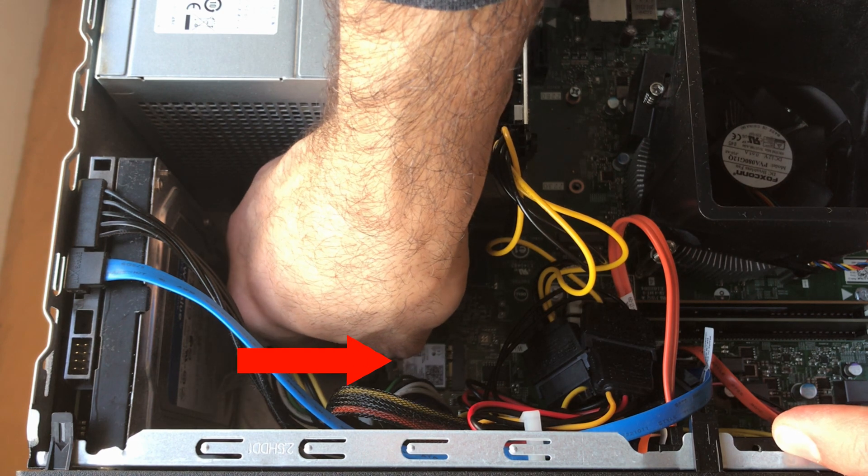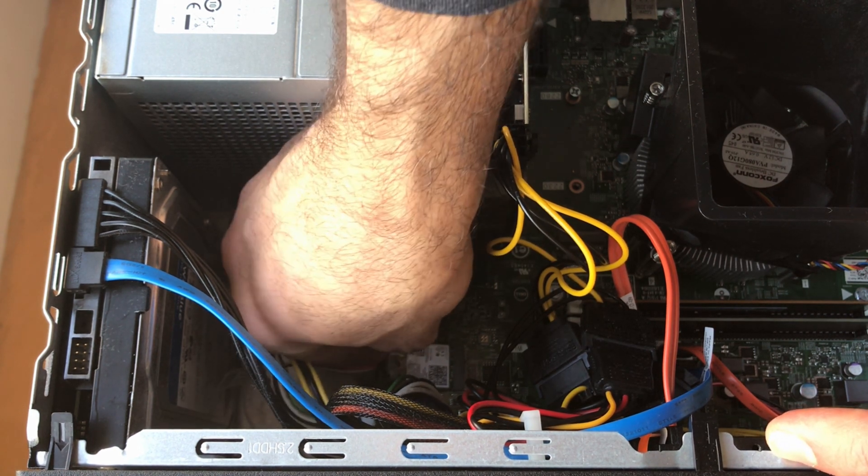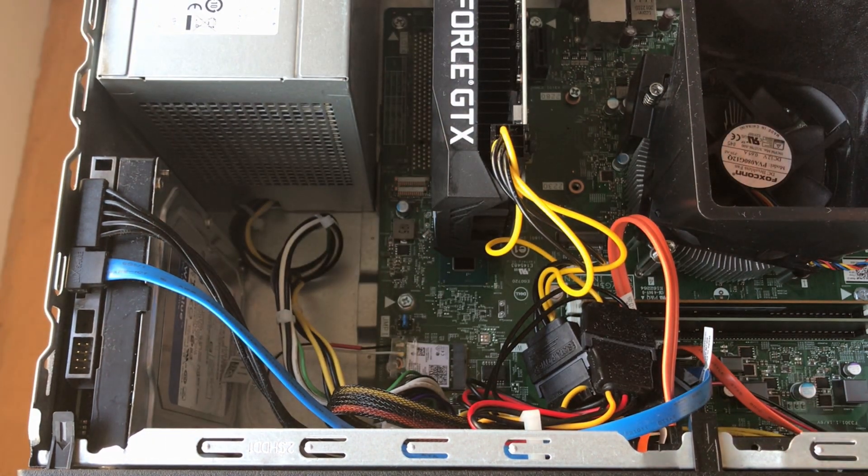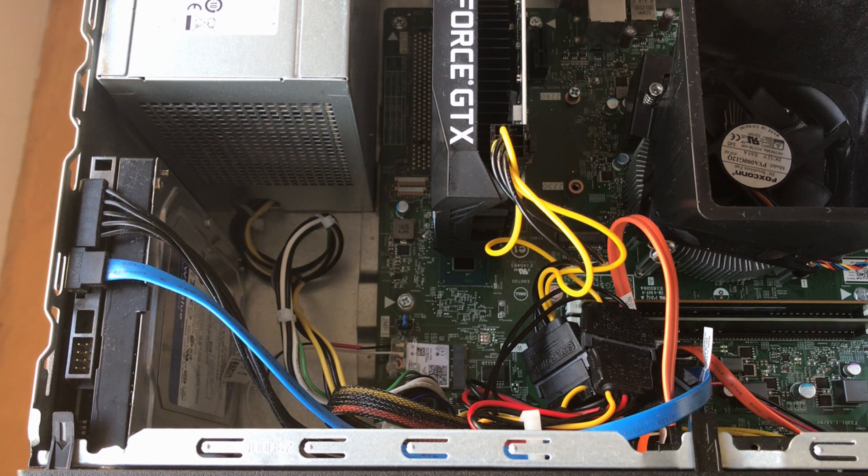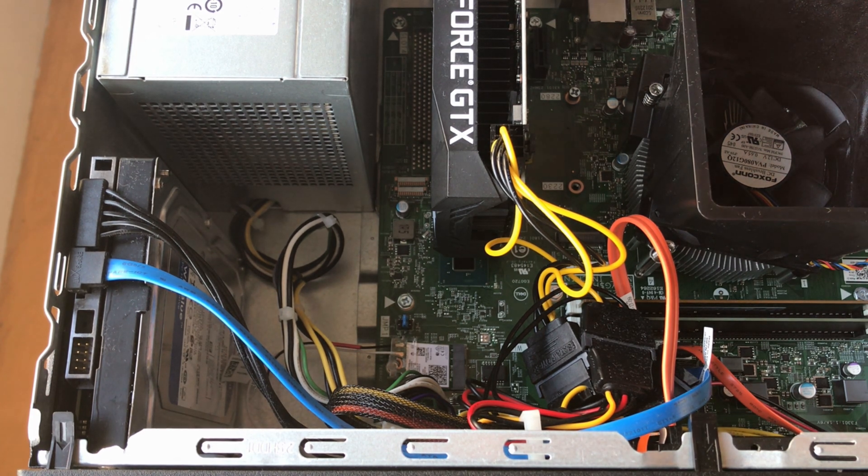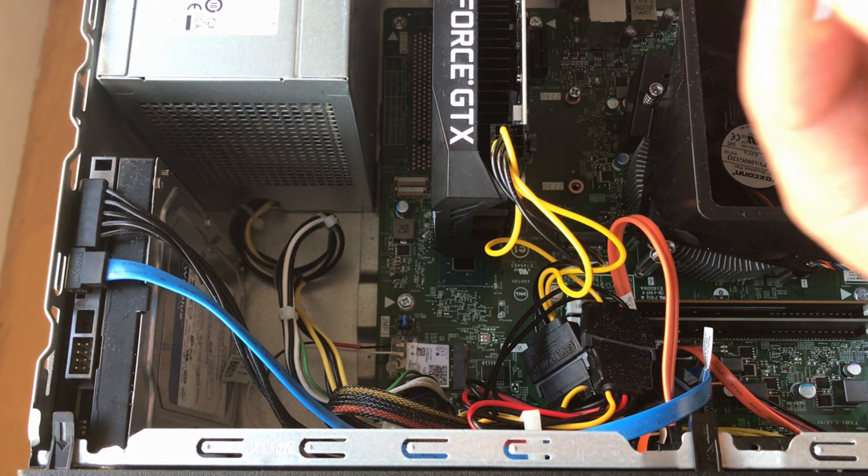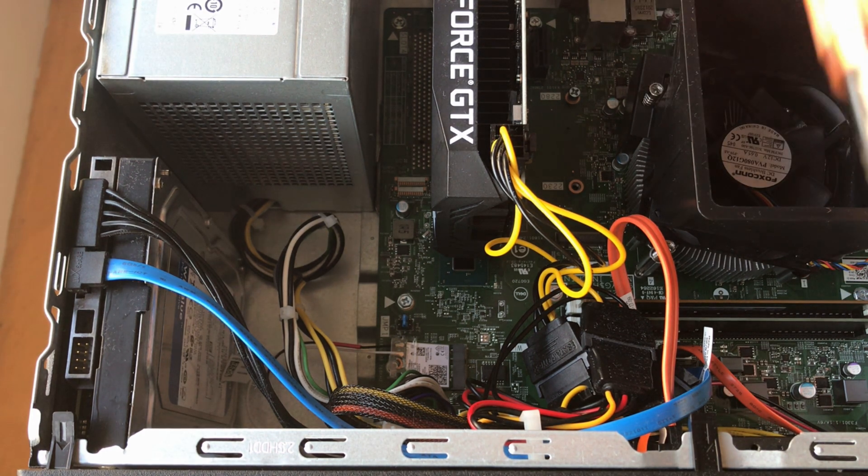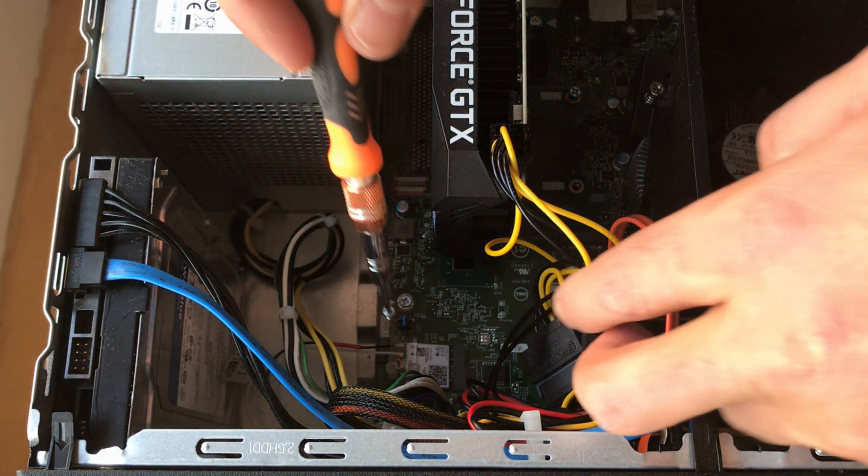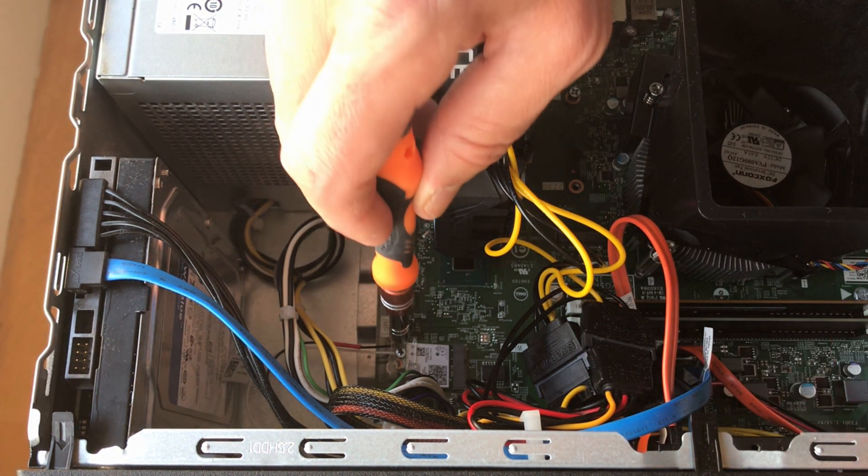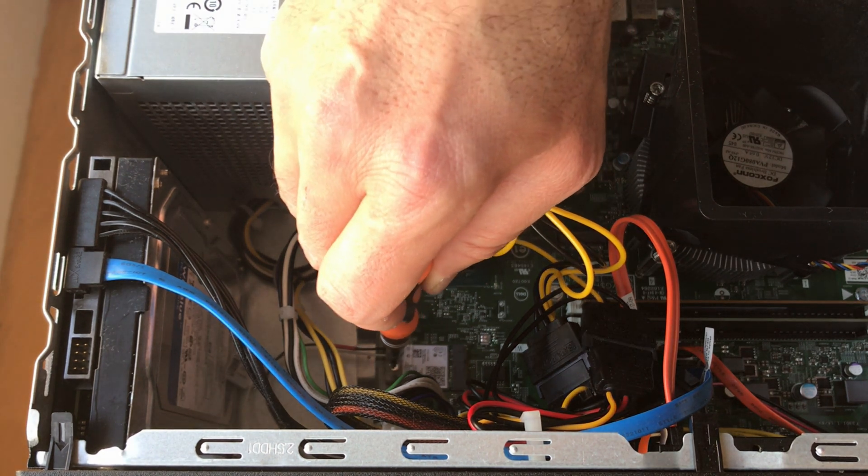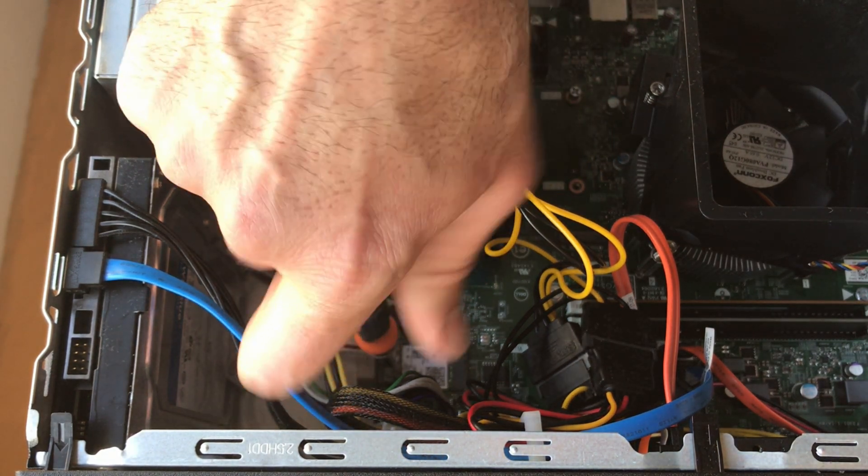Push the card in like shown by the arrow and then I'm gonna put back the screw. One thing I didn't like about the screwdriver that they provided is that it is not magnetic, so I got my own screwdriver that is magnetic which facilitates a lot the installation of the card.